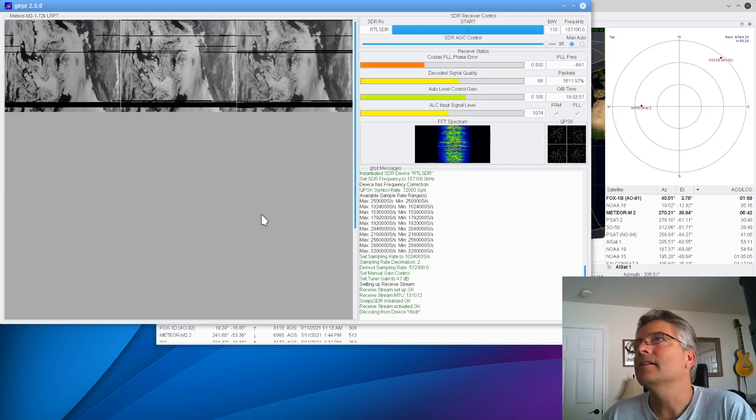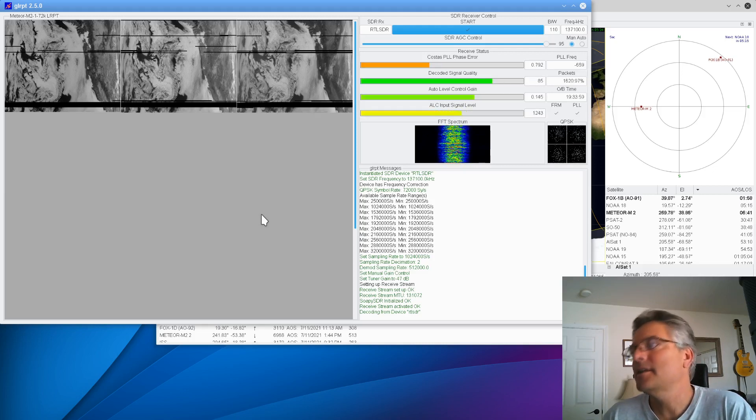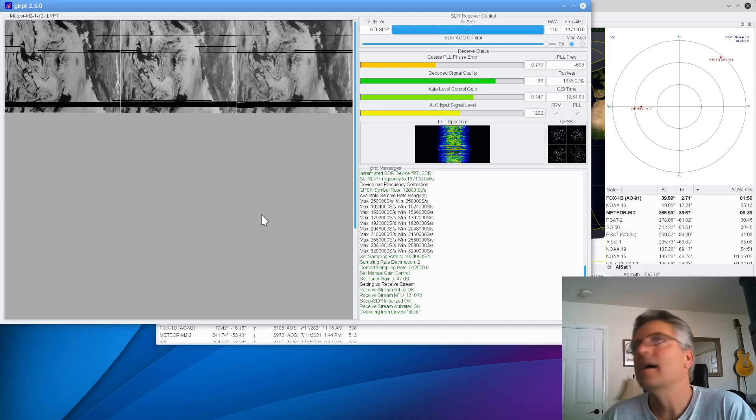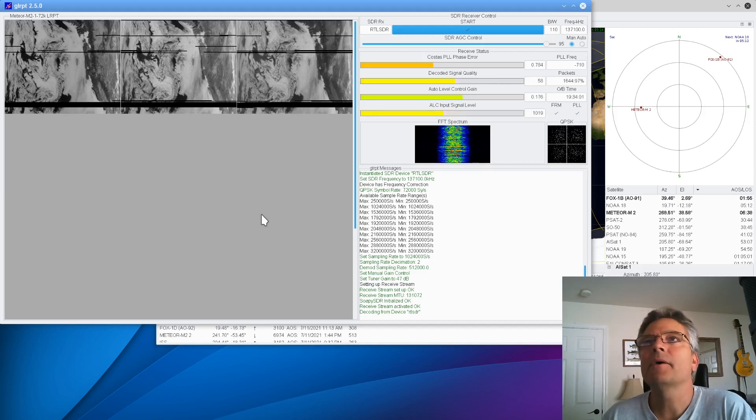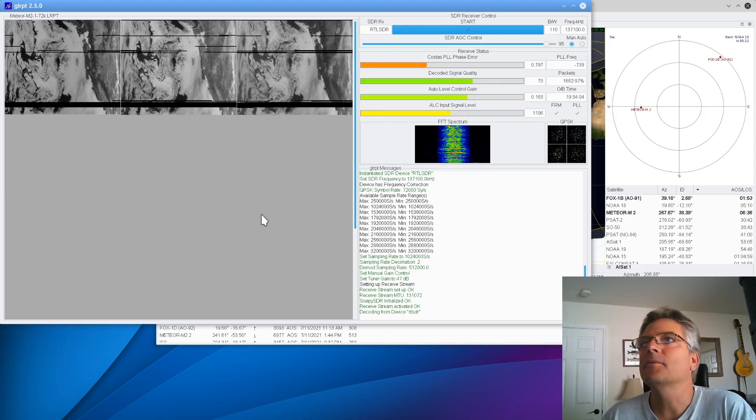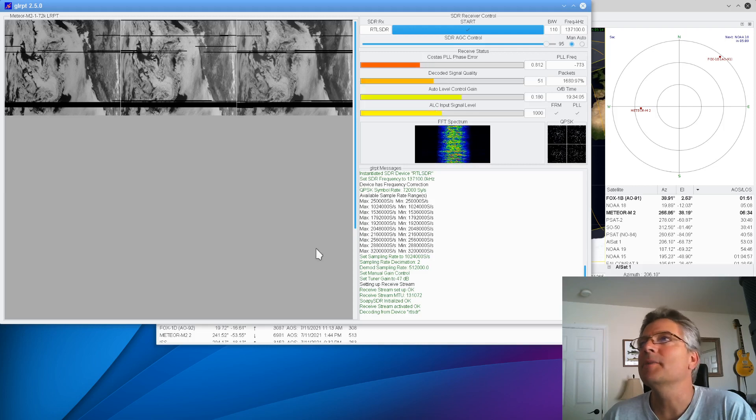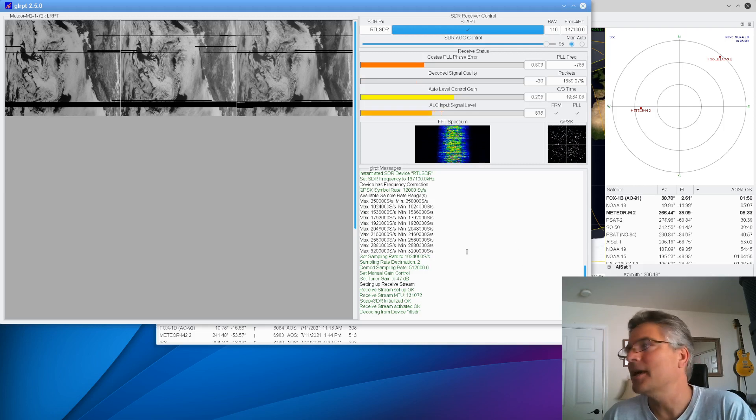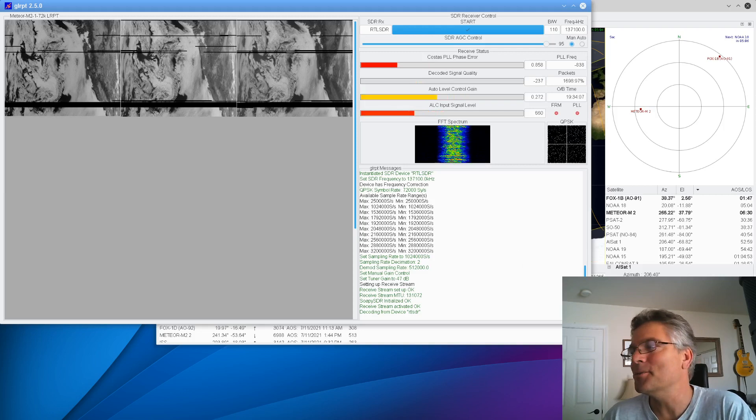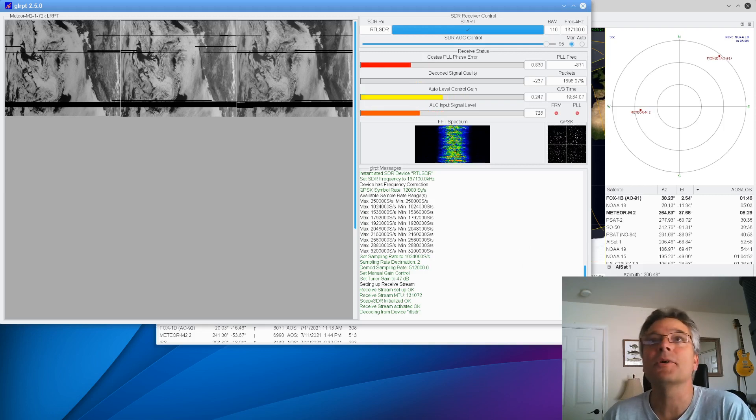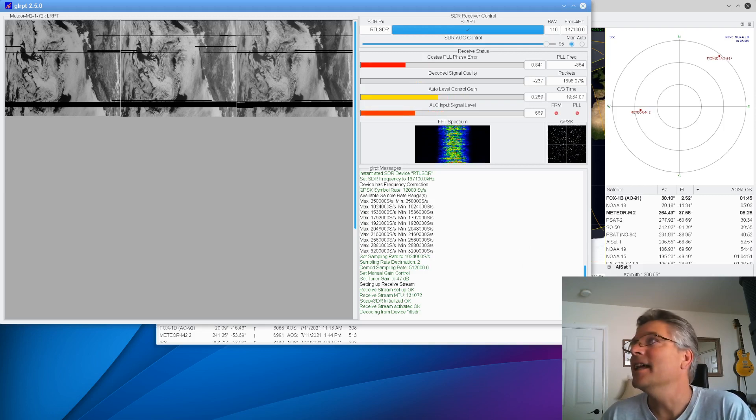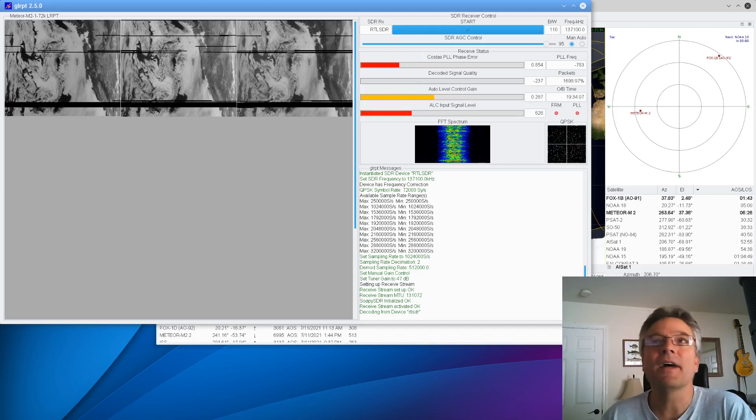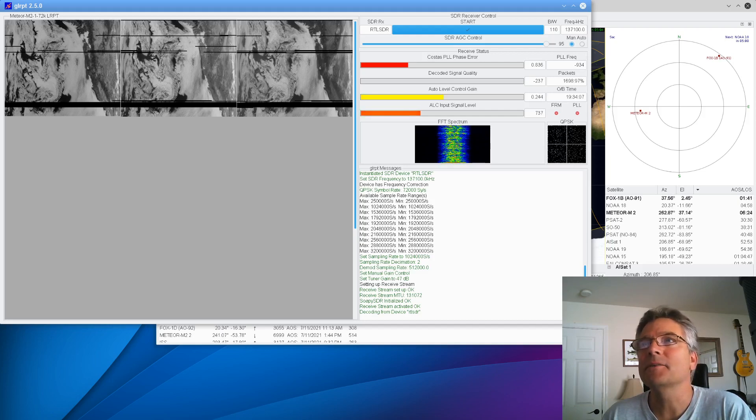Alright. Still in the green, just barely. And what I'm going to do, since you don't want to watch paint dry here, which is basically what we're doing, I'm going to go ahead and pause this, and when this is getting close to done, we'll resume. So let's fast forward to the end of this pass. Meteor M2 is in fact setting right now, so we'll see what we get. Alright. See you in a second.